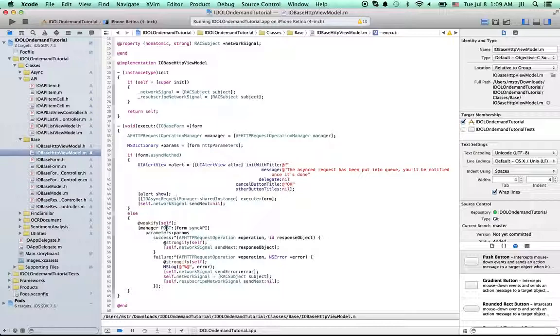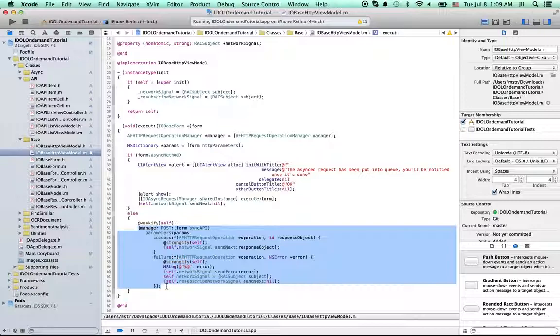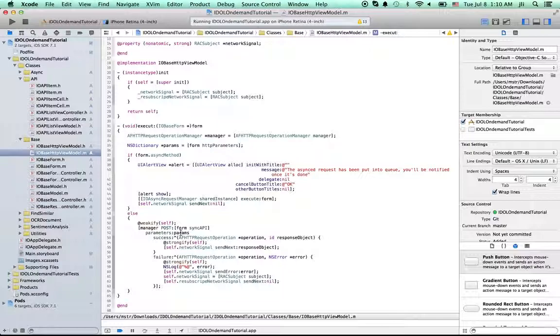As you can see that with AF networking, it's pretty straightforward to send the idle on demand request. So the only thing you need is get the user's input, which is parameters. The parameters are collected by our base form method.